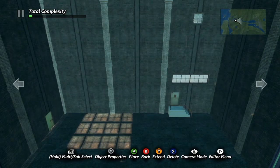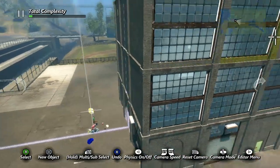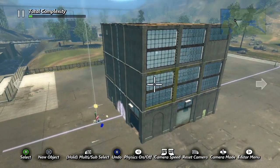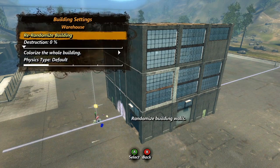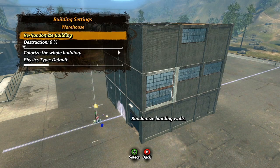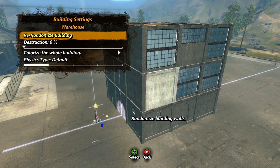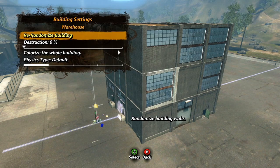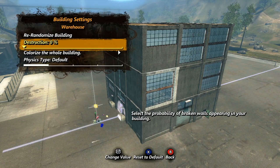As you add blocks to your seed building the inside stays completely hollow, so you can use it to build an interior track. Now let's check out seed building options. Select any part of the building and bring up its properties — the first two options affect the whole building. Select building settings to bring up a submenu with a few options for adjusting your building. Re-randomize building will randomly change the variation of every wall in your building. We'll cover manually changing variations in just a moment.